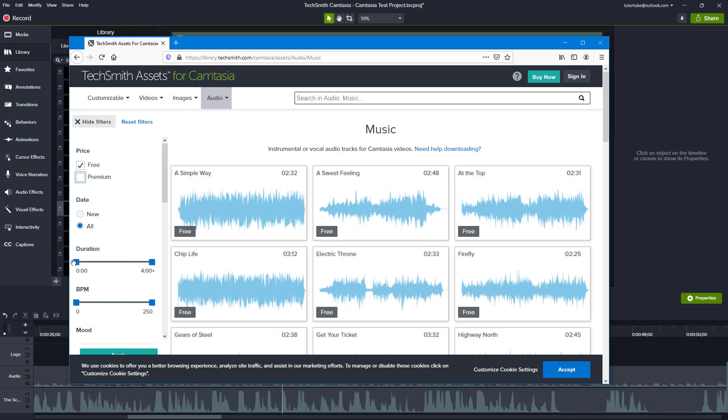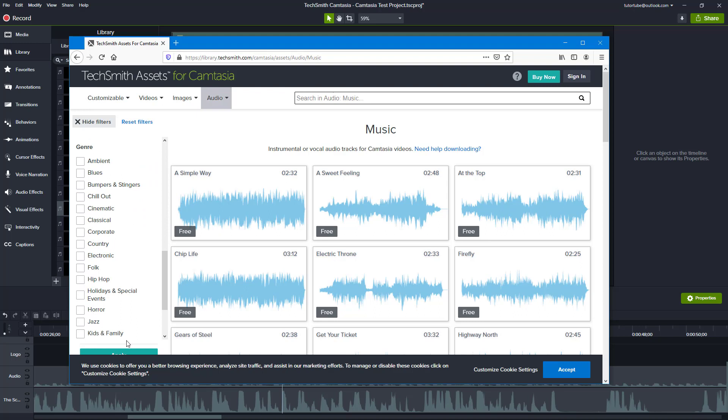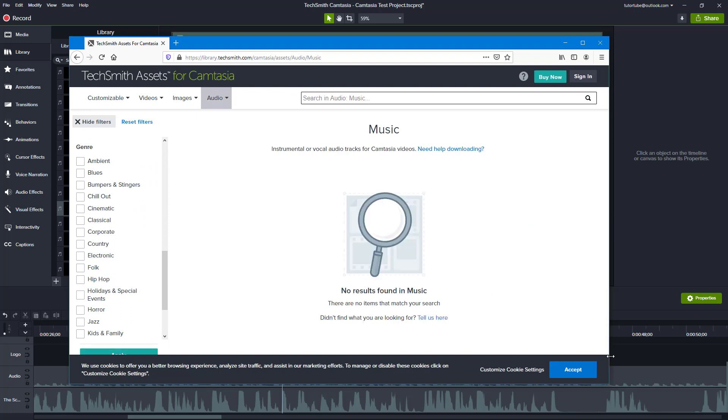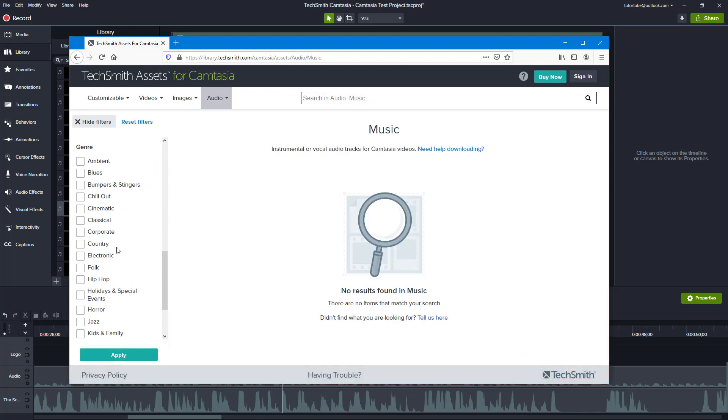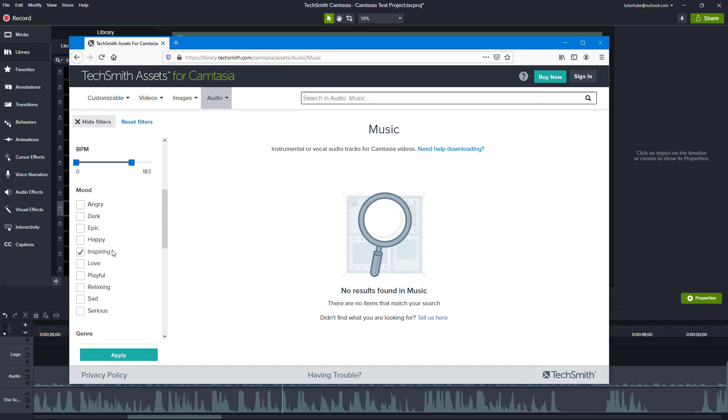For premium, you need to have a different subscription. You can just filter it to free music. You can select a duration, beats per minute, and different mood right here, and these are all royalty-free.